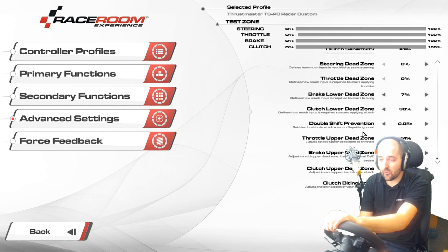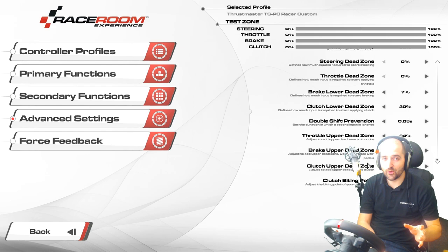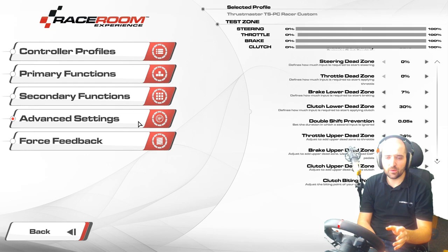We've got the clutch upper dead zone at 77%, which makes it more sensitive. Race Room's clutch is really funky, so you probably want auto clutch on anyway. The default clutch biting point of 3 seems fine — I haven't fully worked out how Race Room's clutch operates, but that default seems okay. Now on to the force feedback.